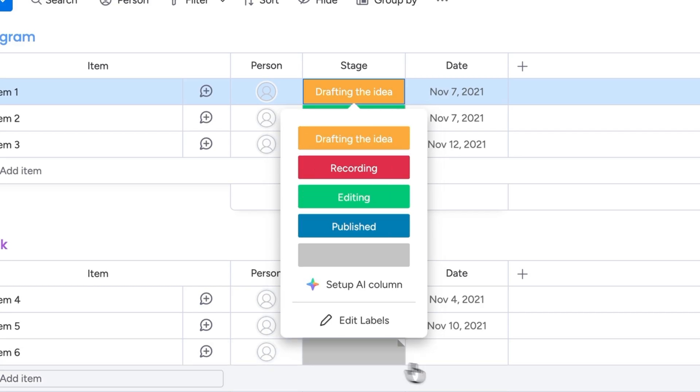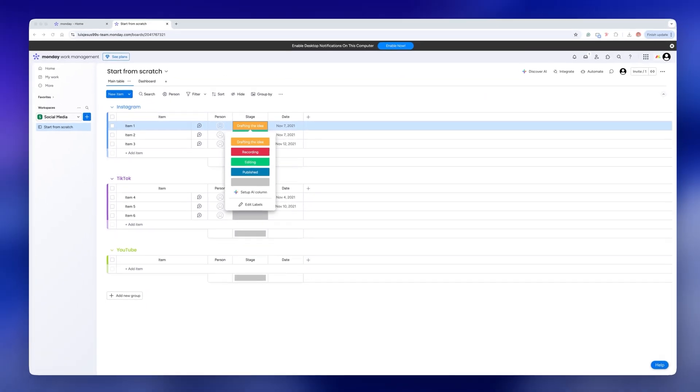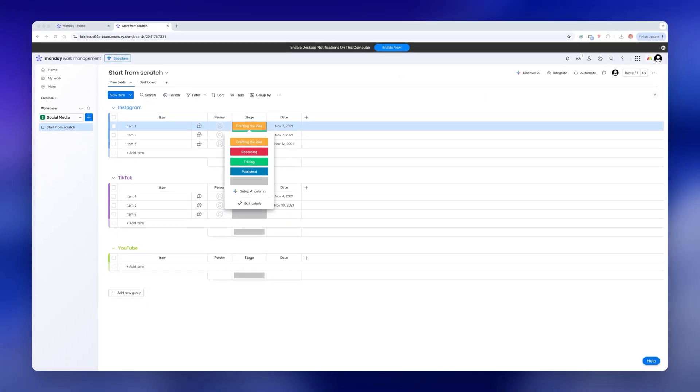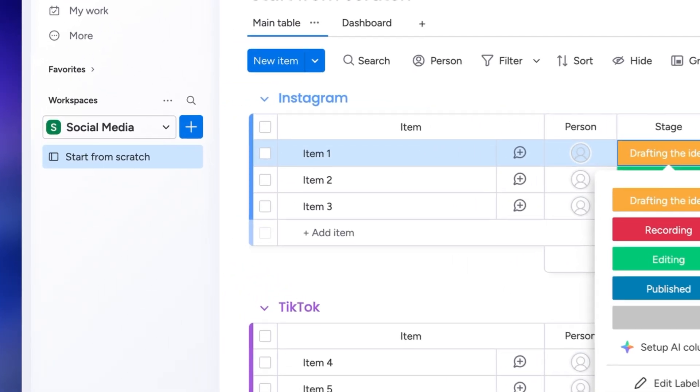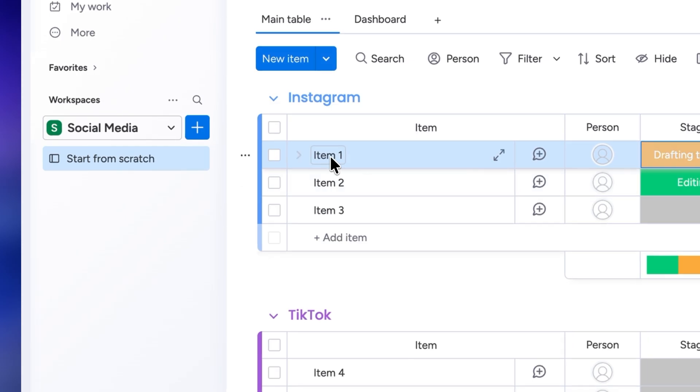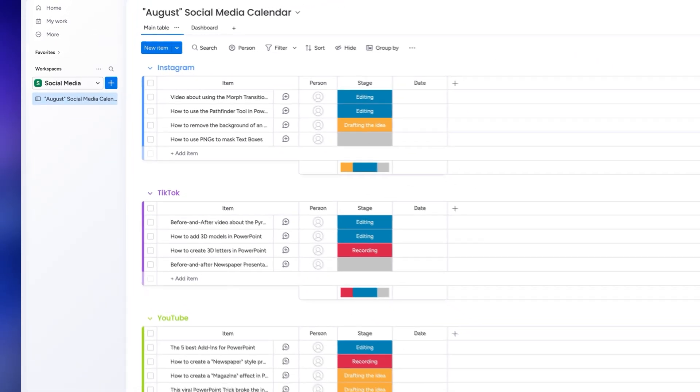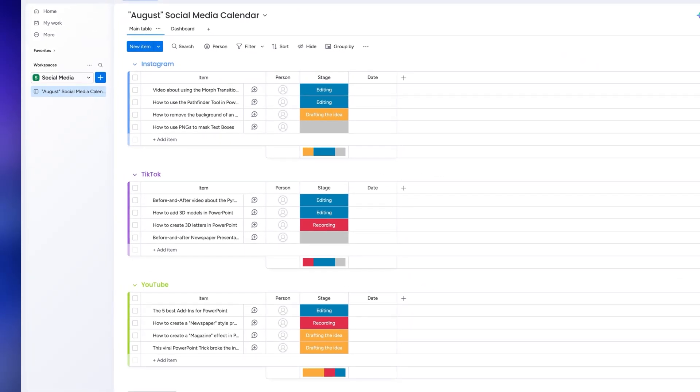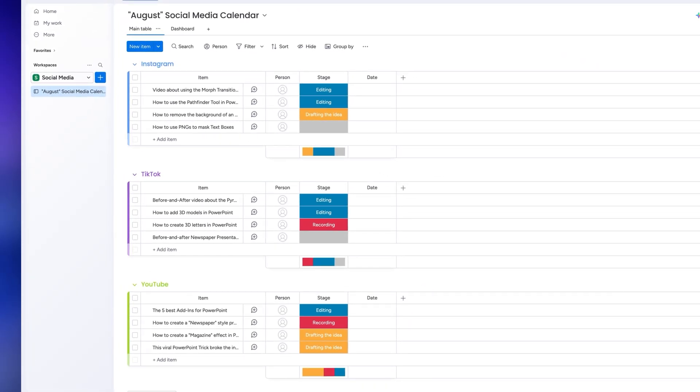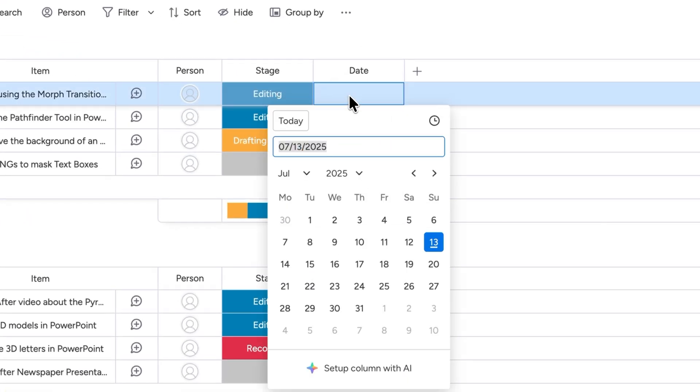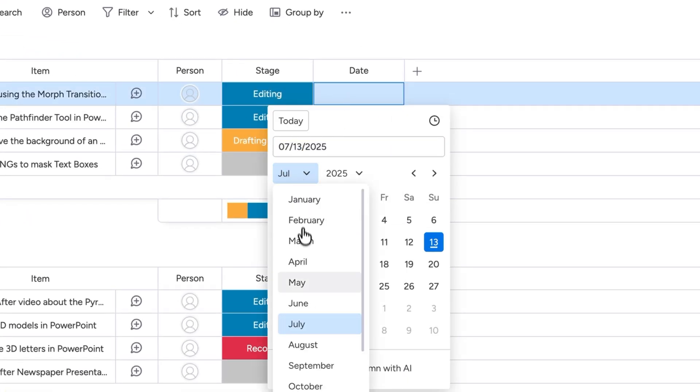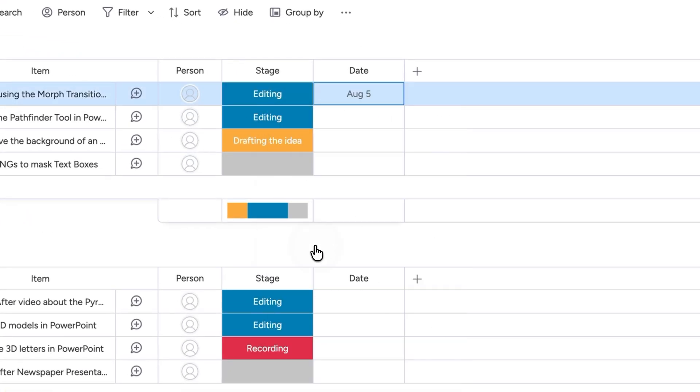As you can probably guess the next step is to start adding all my ideas as different items. Just double click on the name to change it and that's it. So here's how my board's looking after I added all the ideas I have for my different videos. I'll also assign a different date to each of them to set a deadline.